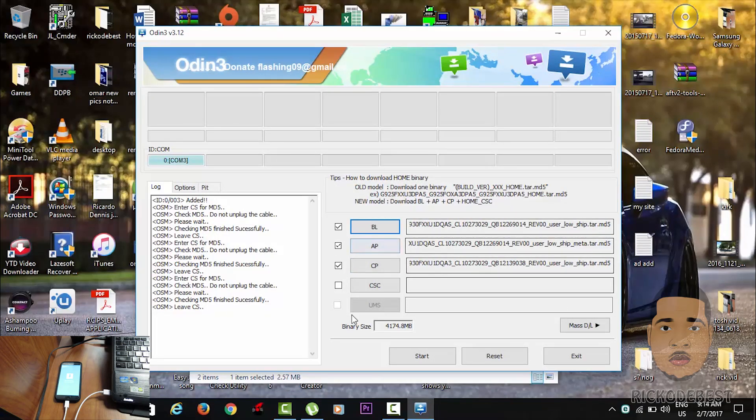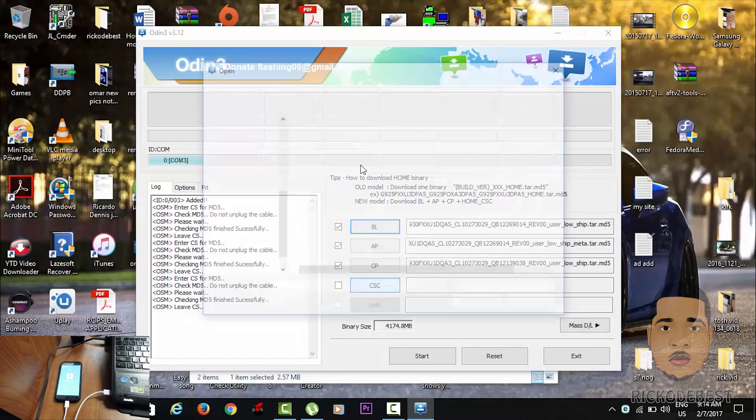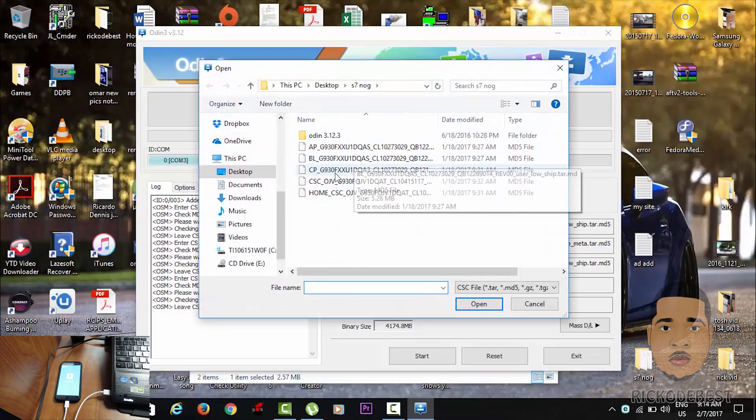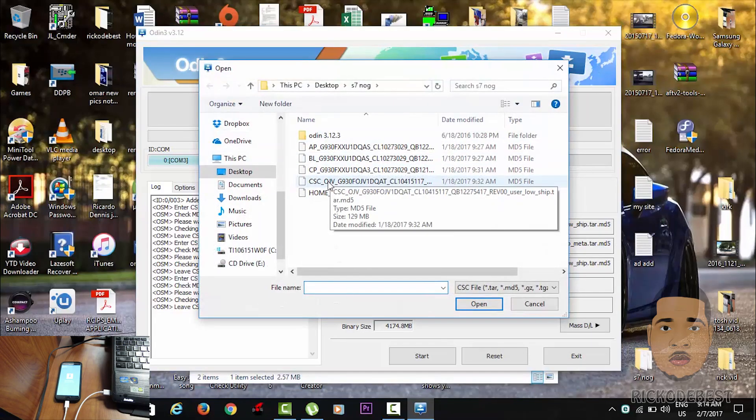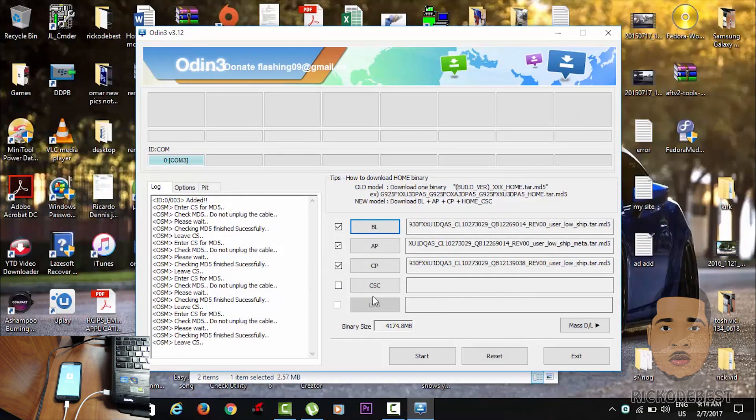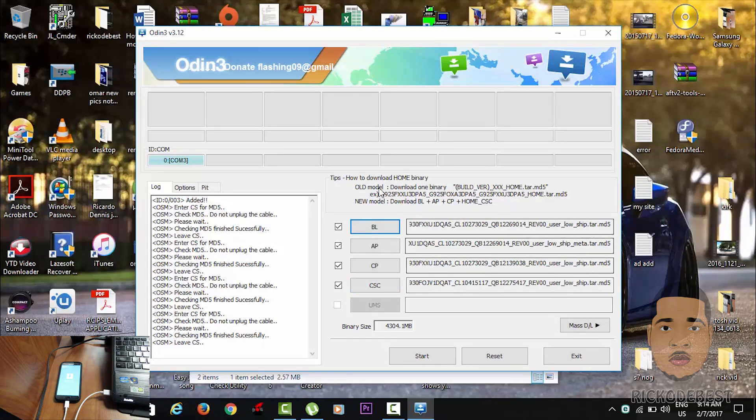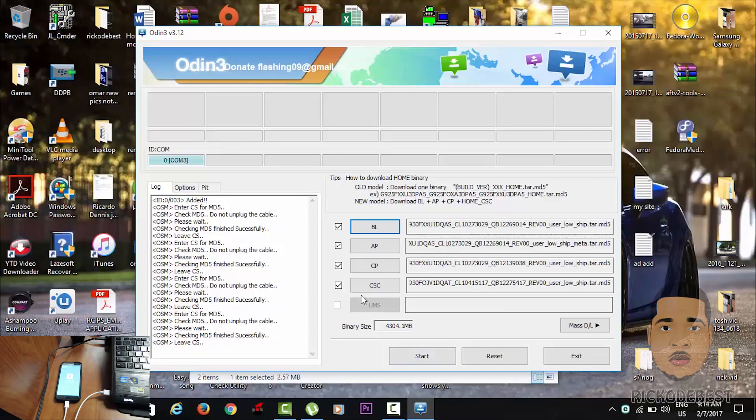And now we've already added the CP file, so we're gonna select the CSC file. Now you are ready to flash the device, so we're just gonna hit start here right at the bottom.